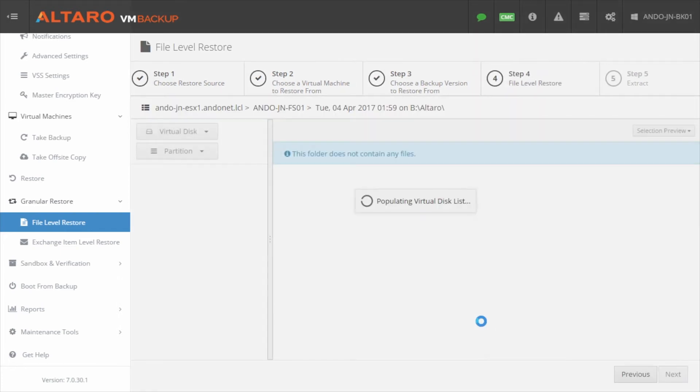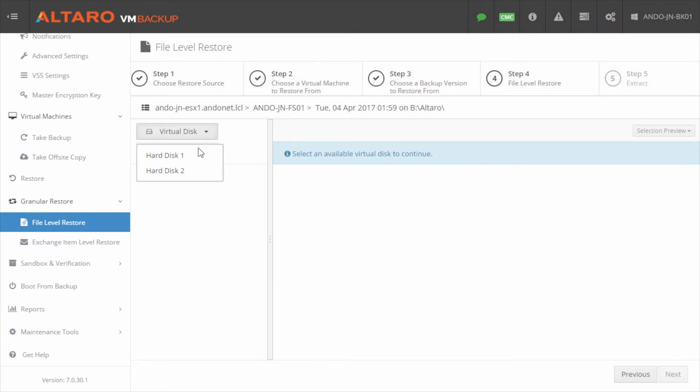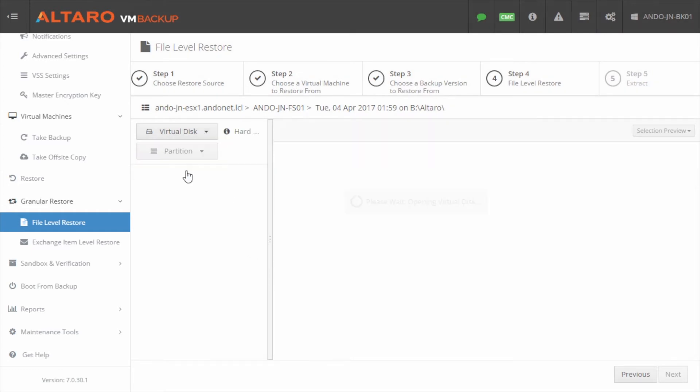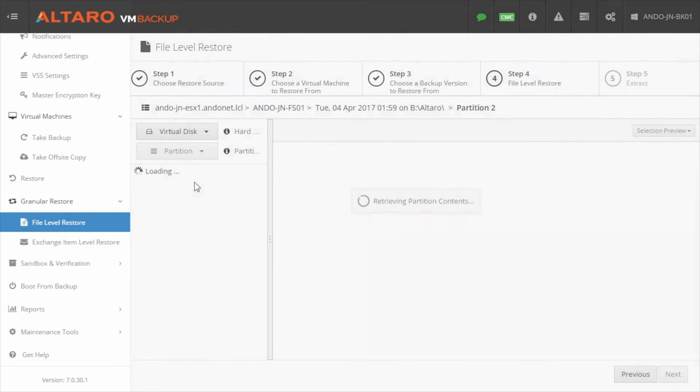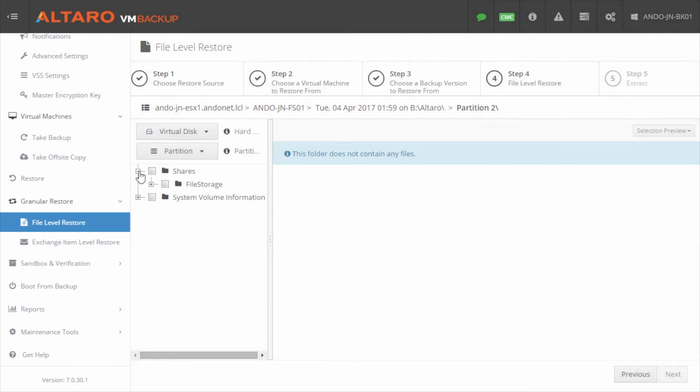At this point you'll be presented with the file and folder level tree view. Select the target virtual disk and the target partition, then you can navigate through the list and select the needed files to restore.